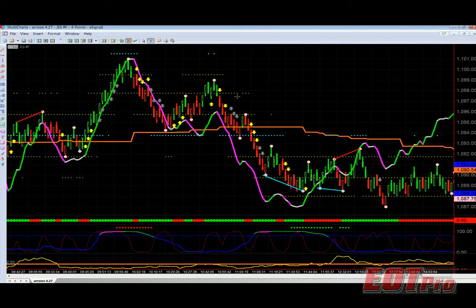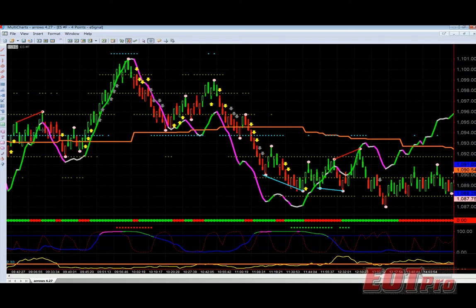Let me show you an example. Right here I have Bill's Arrows 4.26 with a smoothing of 2. The smoothing can be between 1 and 10 — 10 being maximum smoothing, 1 being no smoothing. With it set to 2, you'll notice that the arrows plot pretty quickly after the plot cycle. Pretty quick turns — after the market turns, you get a pretty quick arrow.